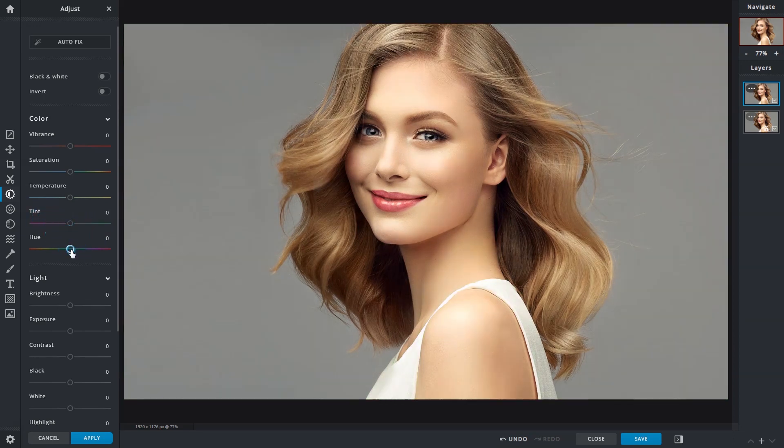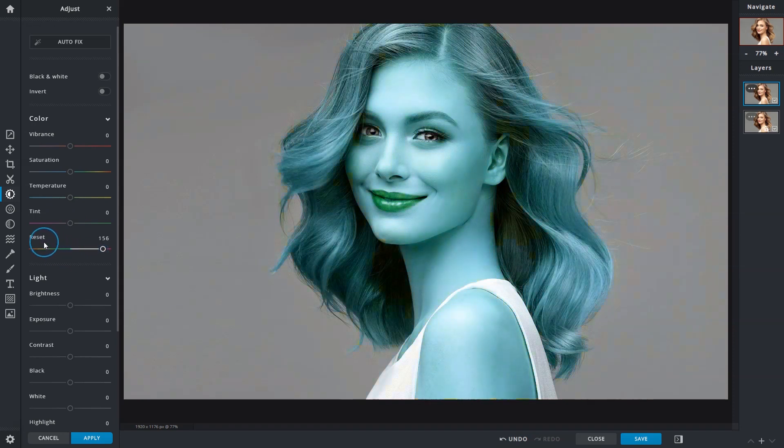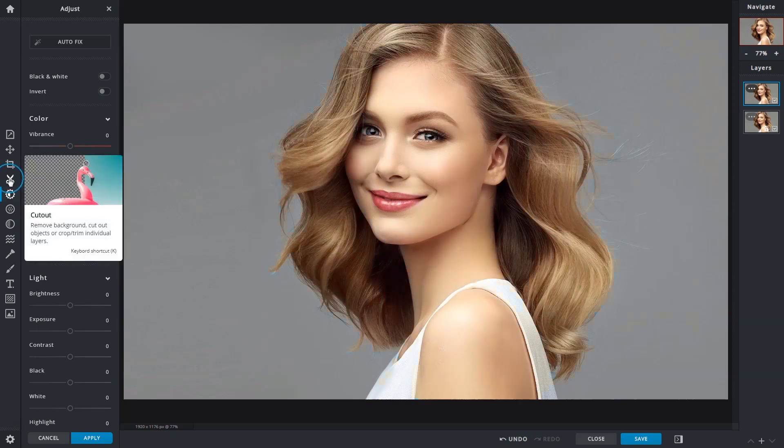Adjusting the hue slider would shift and change the overall color tones of your images. If you'd like to target specific areas or objects, the cutout tool can be first used to extract them for independent adjustments.